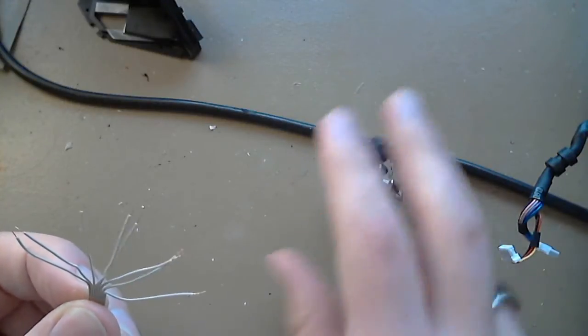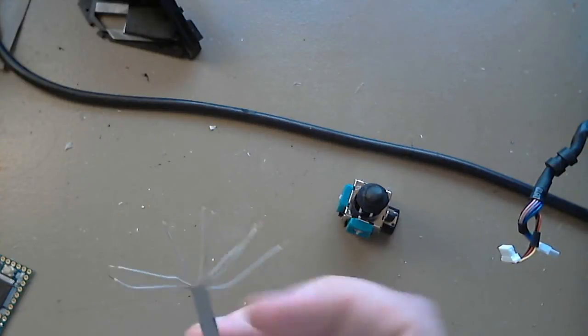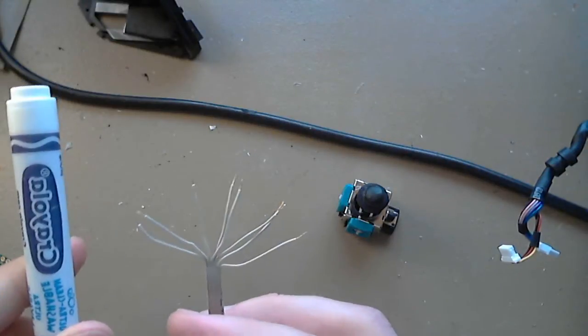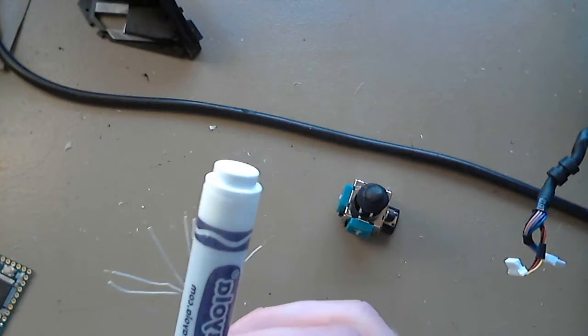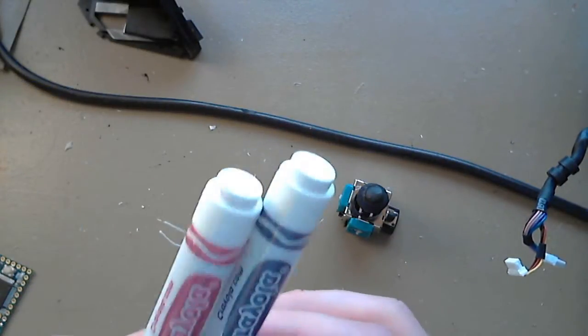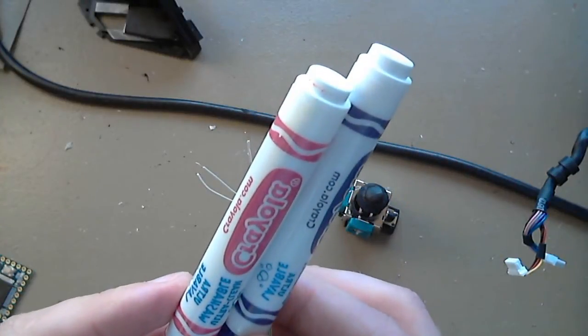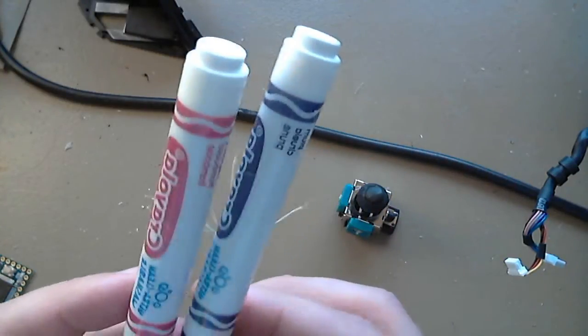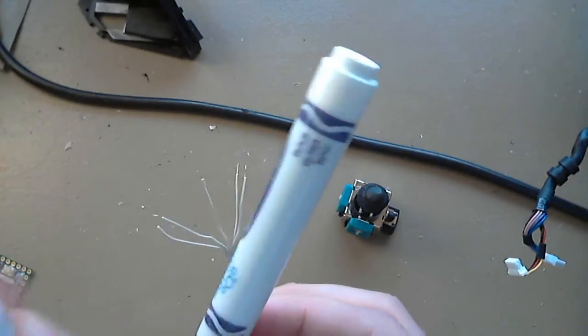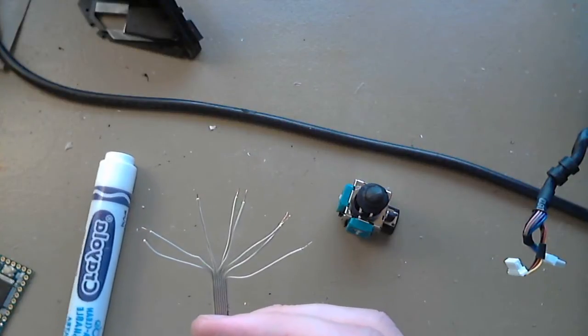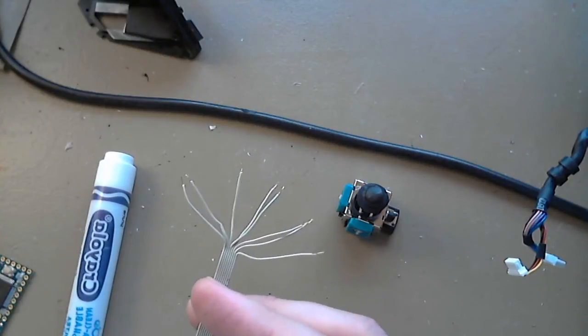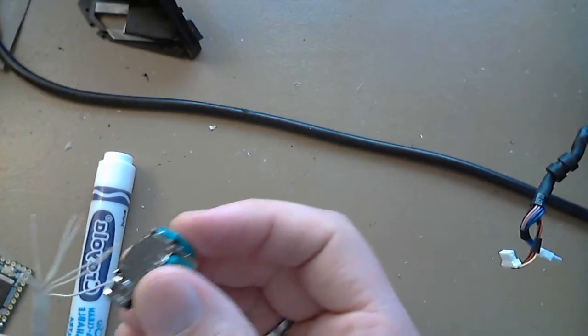But what I like to do here is take two different color markers, typically red and black, but whatever. This is red and purple, I think. And you mark what's going to be power and what's going to be ground. And then the others are just signal.